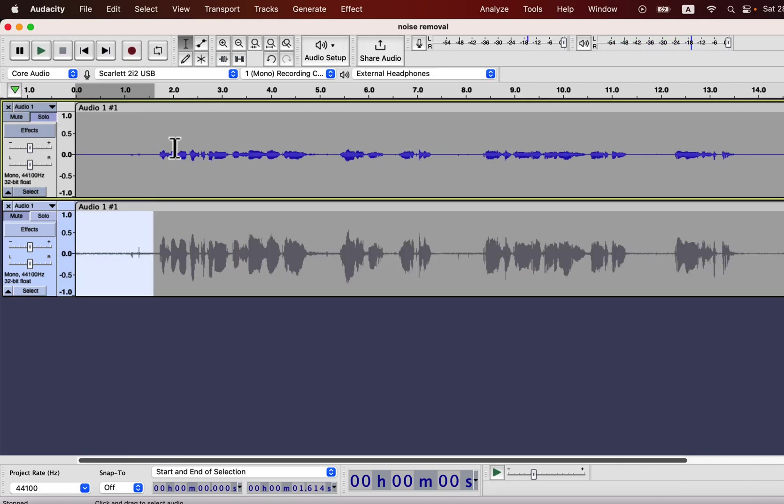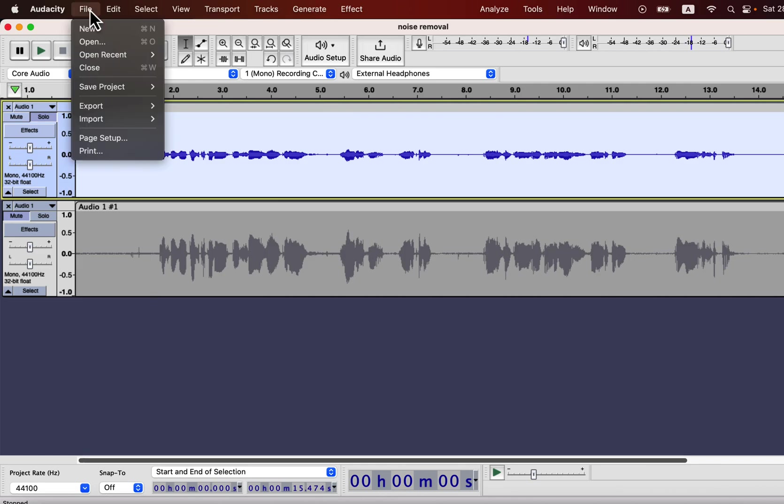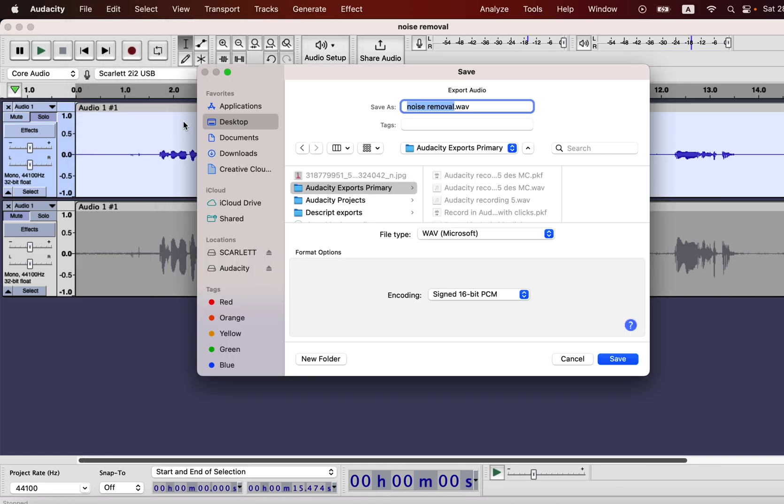As I said earlier that I would need the original track for noise reduction, so I'll only activate the original track. I will export it as a WAV file and give it a name, clip with noise.